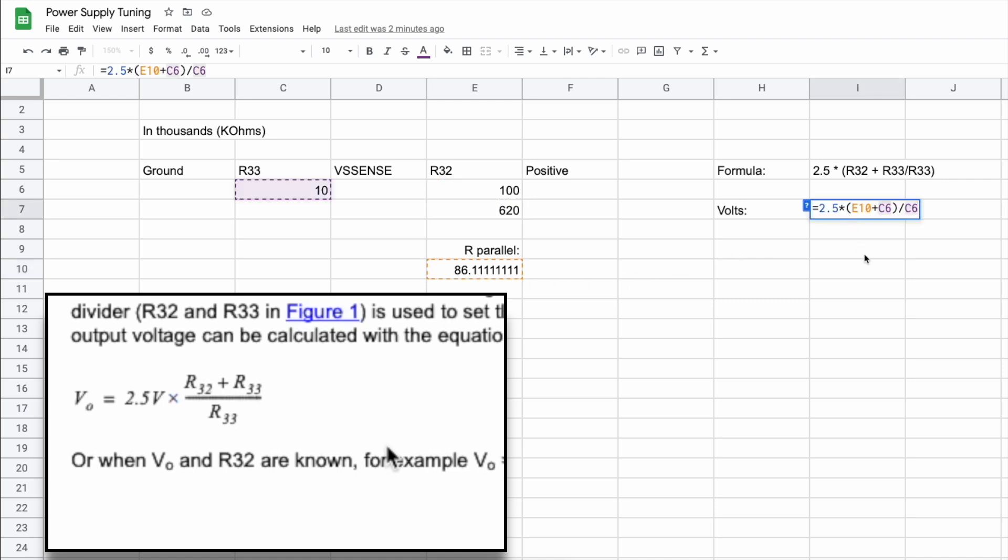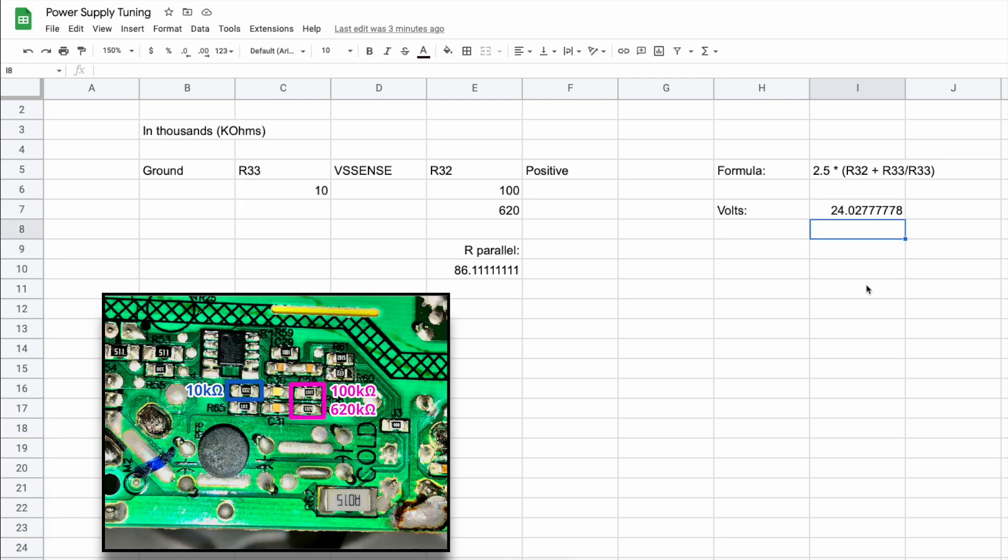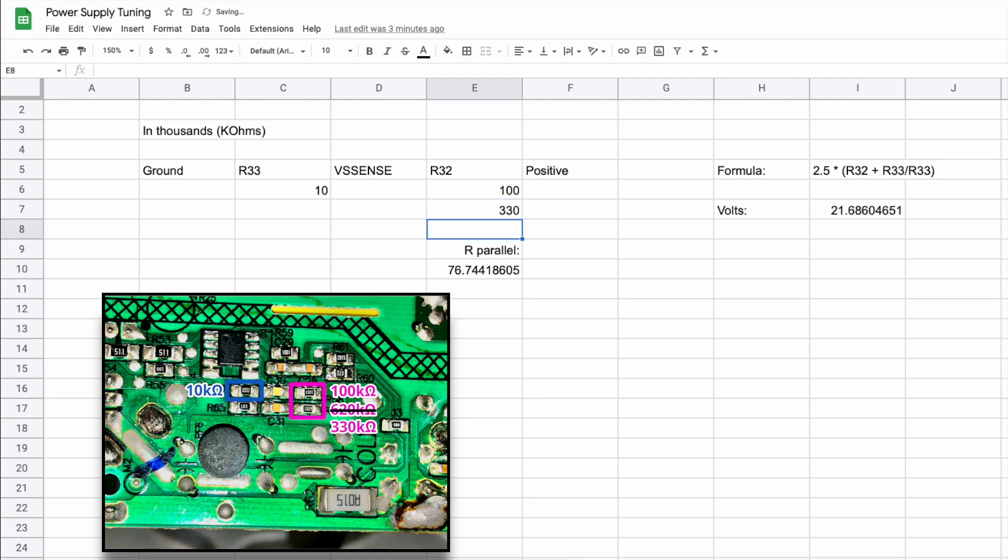You can pause the video to see the cell formulas I used, but in the end, I found a solution by playing around with just one of the R32 resistor values. If I swap out the existing 620k for 330k ohms, then the output voltage changed to about 21.7 volts, which is on the safe side of my target.